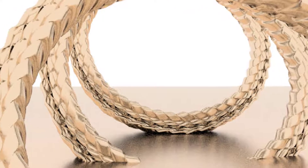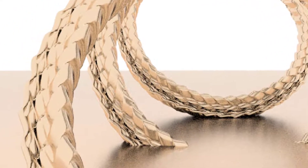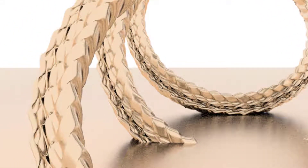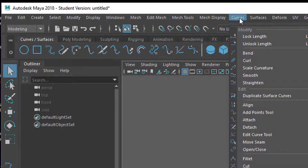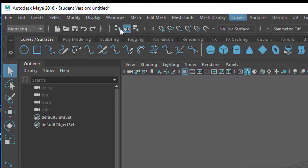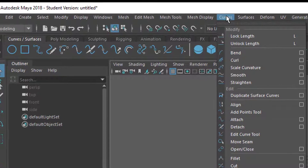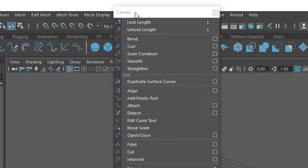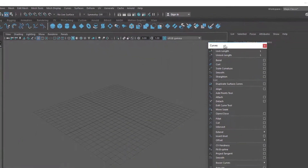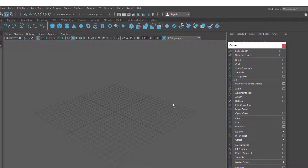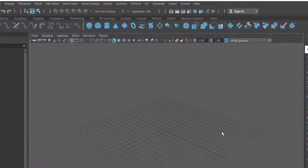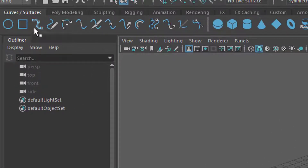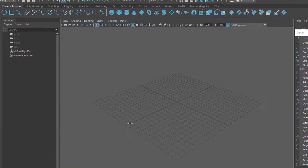Hello, how are you? It's always good to be here. Today we'll talk about curves. Curves are here, and if you click on the menu which you get when you're in the modeling menu set, you click here and then click right below to undock the curves menu and move it somewhere. We'll first check what lock and unlock length means.